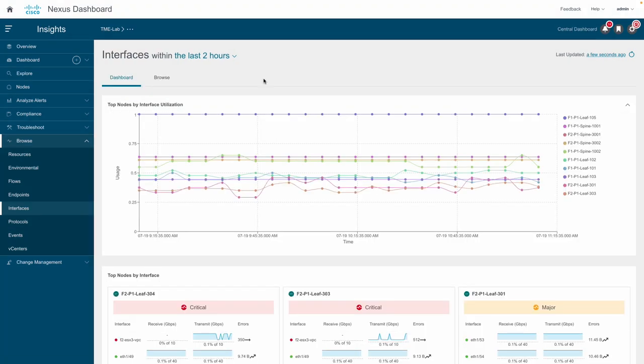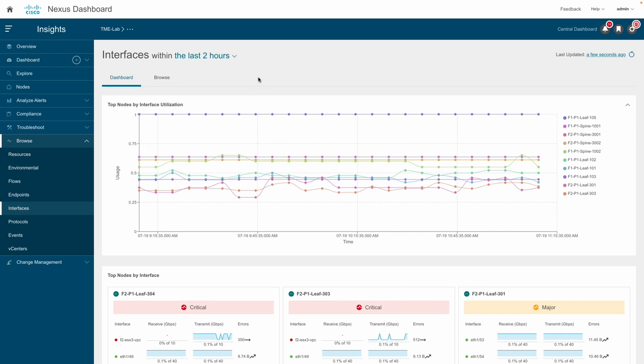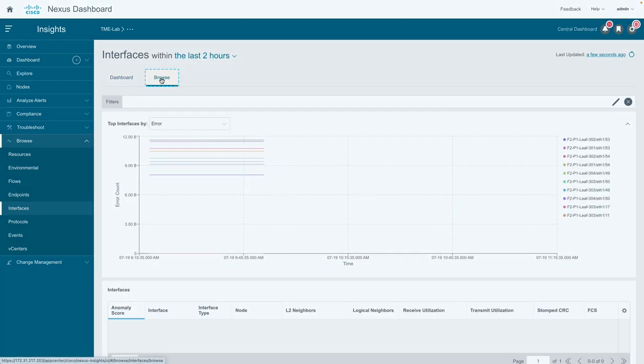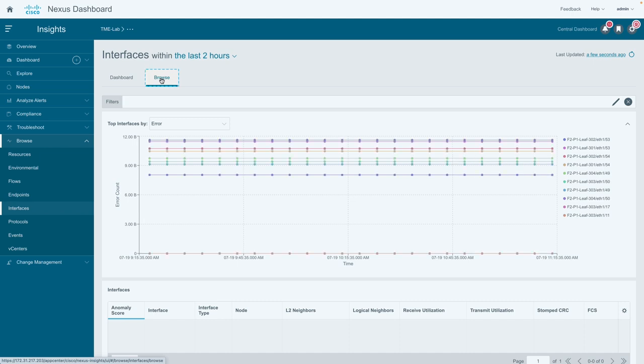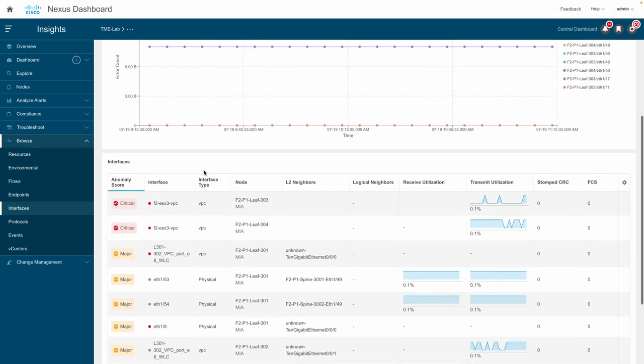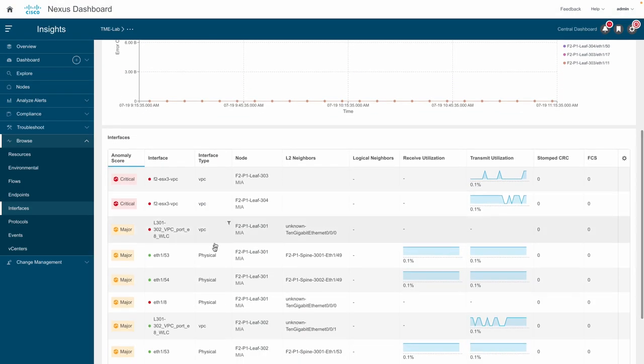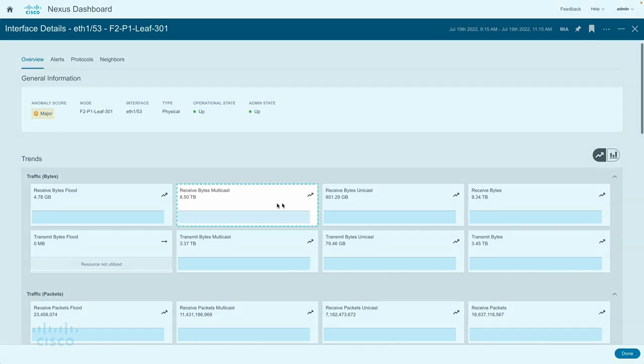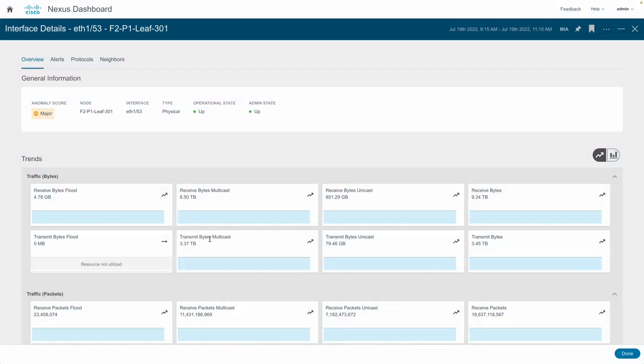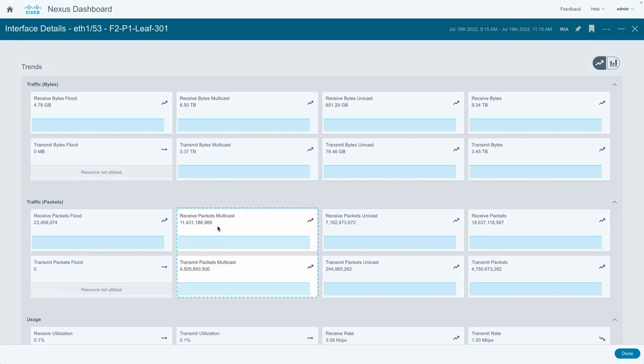Nexus Dashboard Insights can also display multicast data for interfaces. Select the interfaces under the Browse option to verify the multicast data, then select any of the interfaces. It will display both received and transmitted multicast bytes, as well as received and transmitted multicast packets.